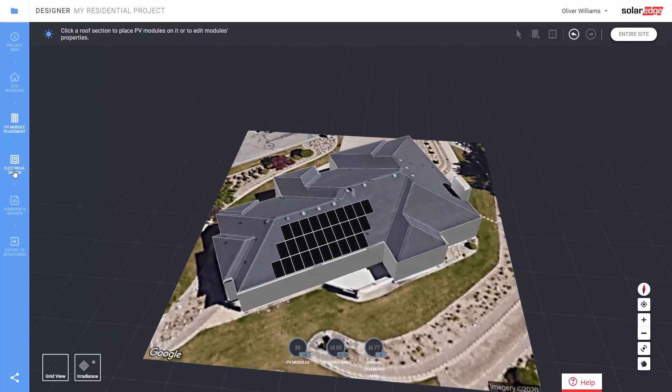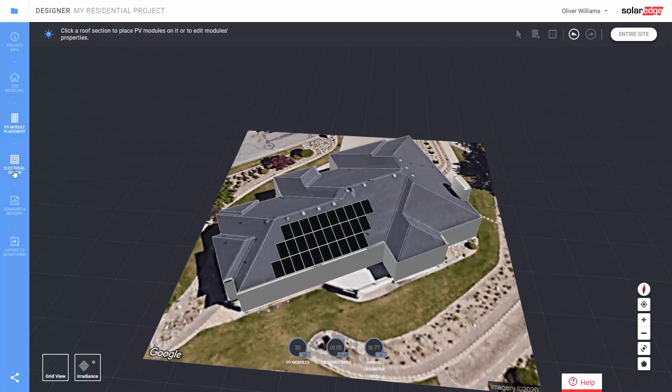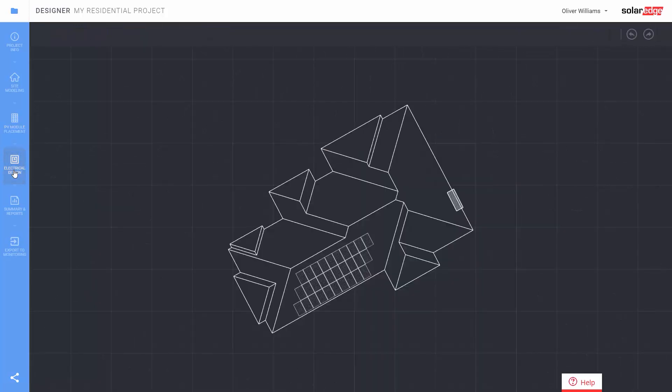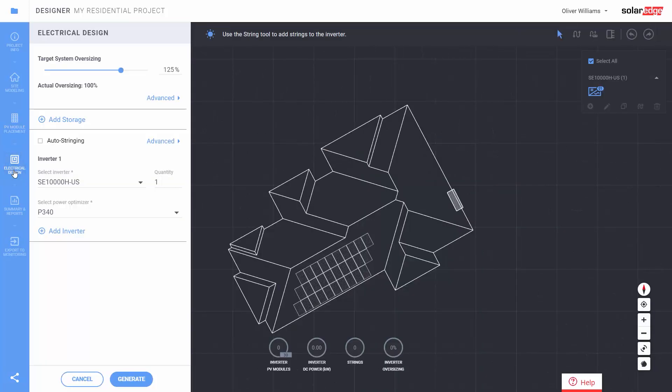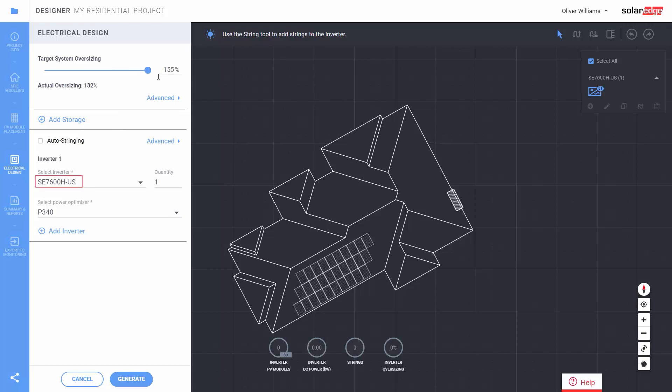So let's move on to step 4, electrical design. Designer creates a recommendation based on the site location, electricity grid voltage, sizing, DC power and a target DC-AC ratio. If we increase the DC-AC ratio, we can get another recommendation automatically like this.